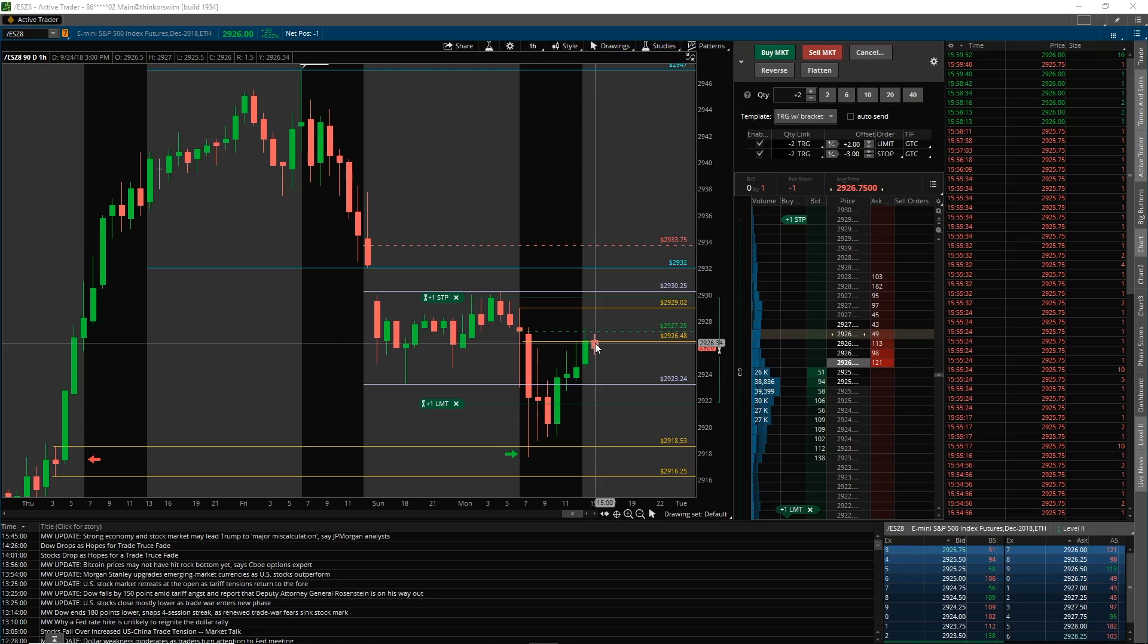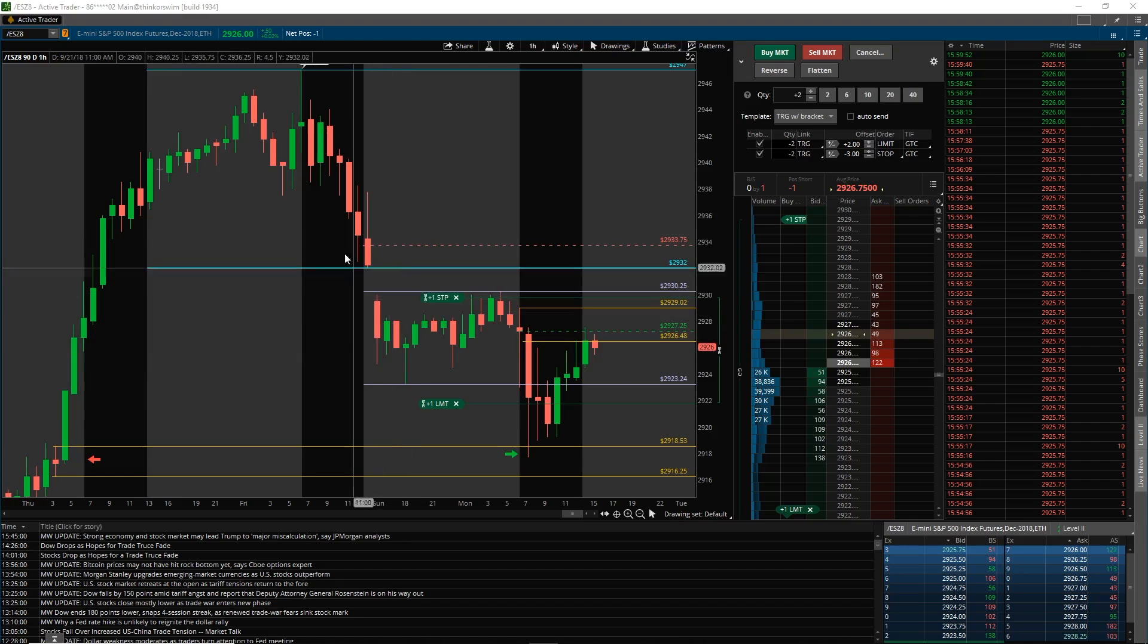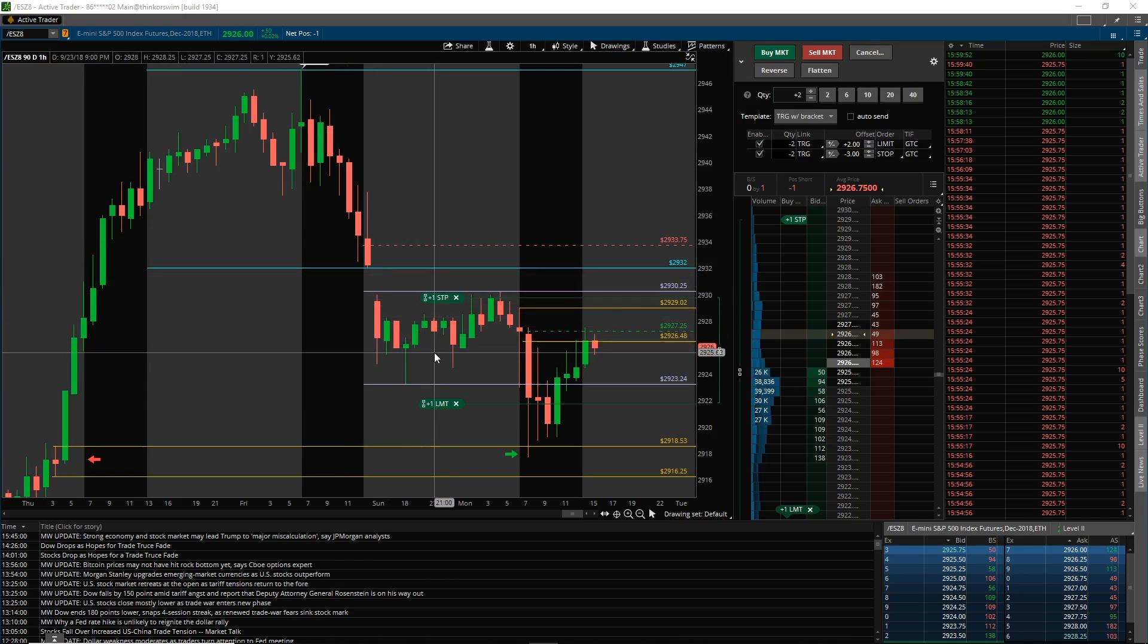But in the short term, we do have these 60-minute levels that we're paying attention to. So that's it for today, guys.